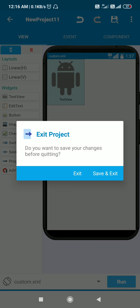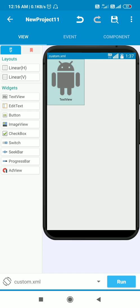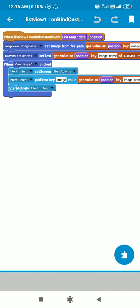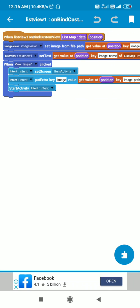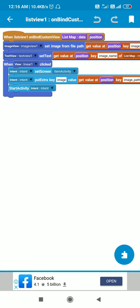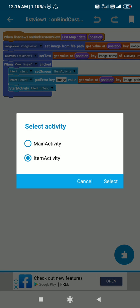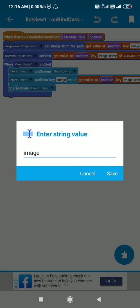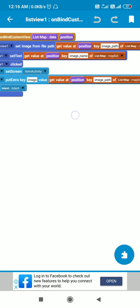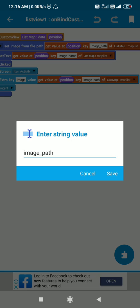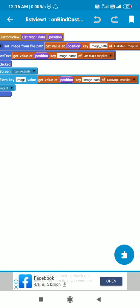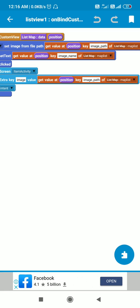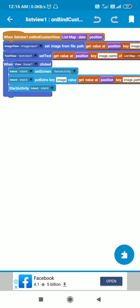then I use intent setScreen item activity, putExtra key image value get value at position key image path of list map mapList, and then I start this intent.